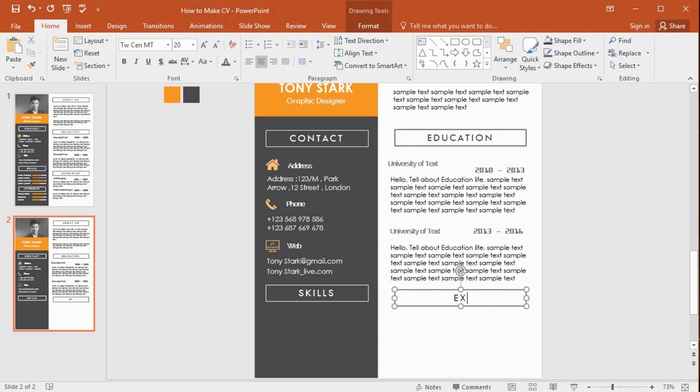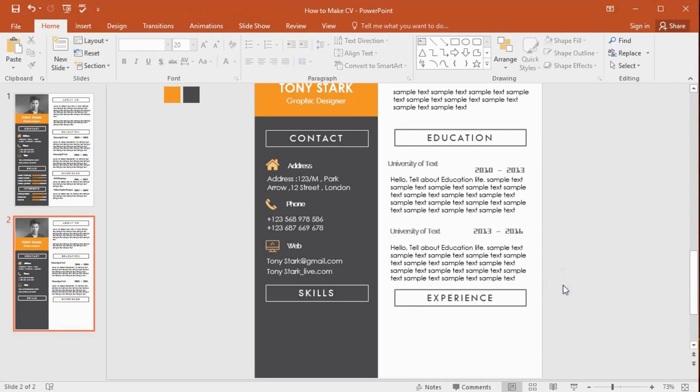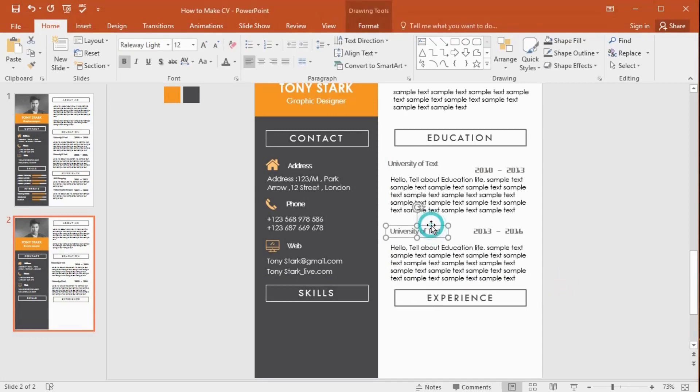Now it's time to add our experience here. Get the same text box and hold and drag down the shape like this. You can add your experience field here.